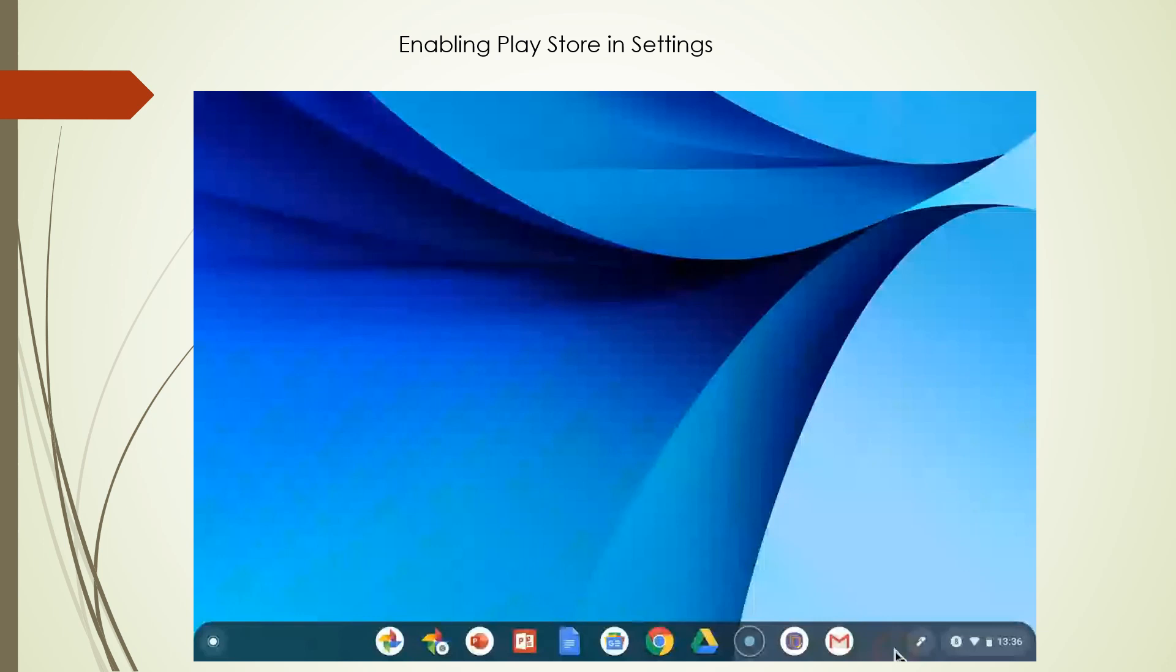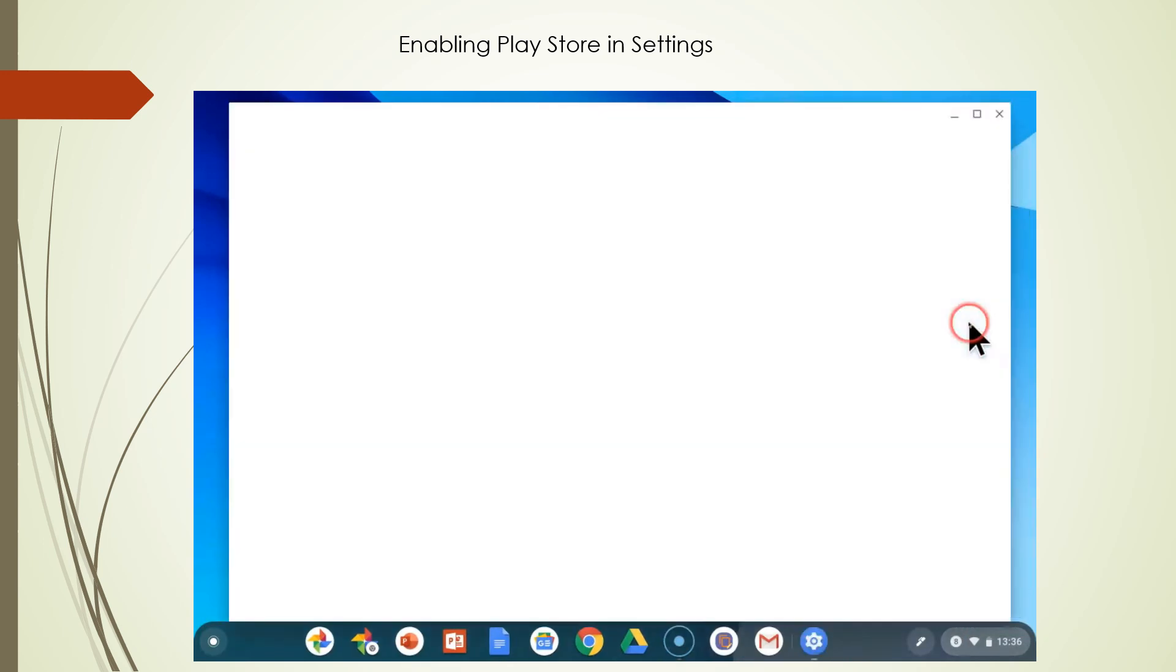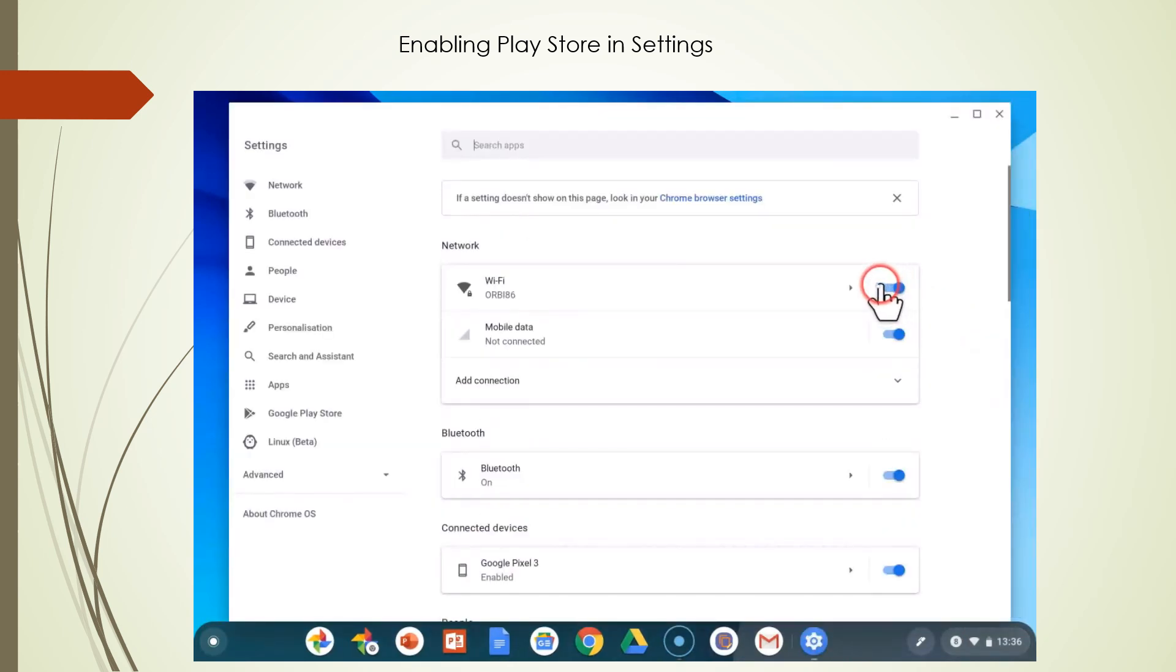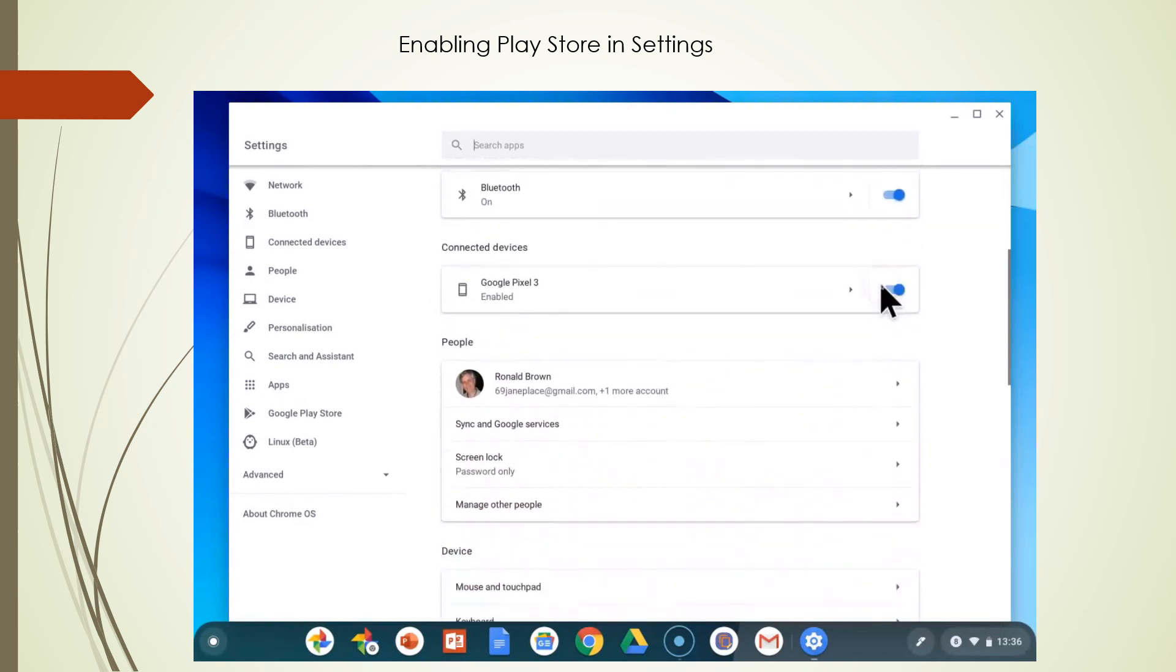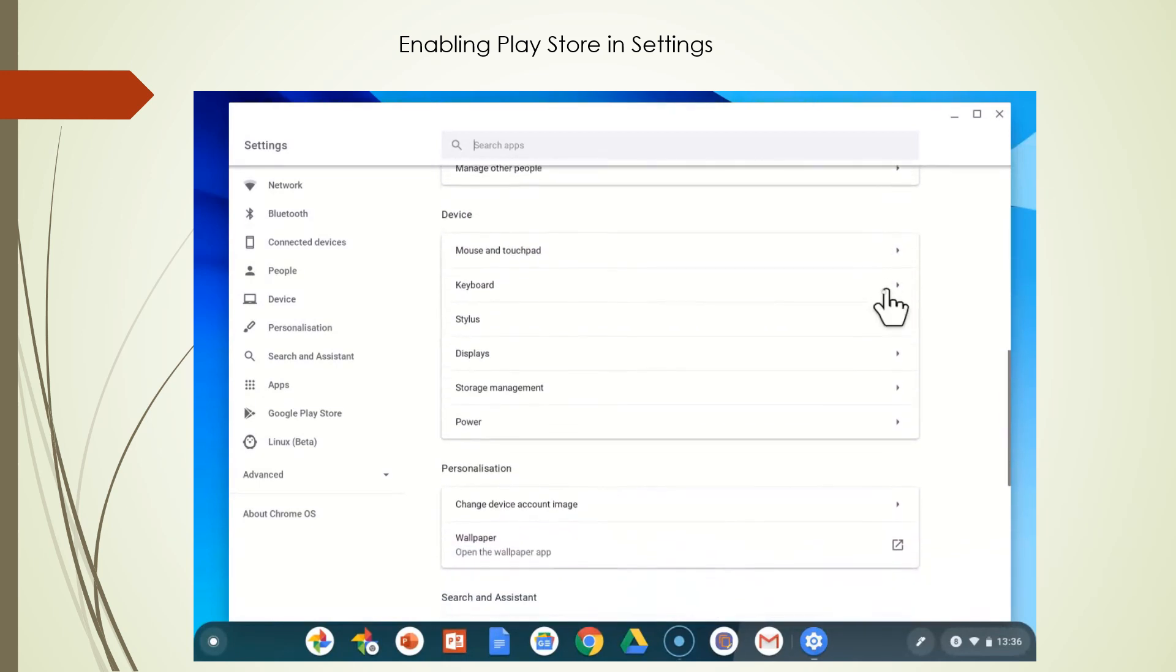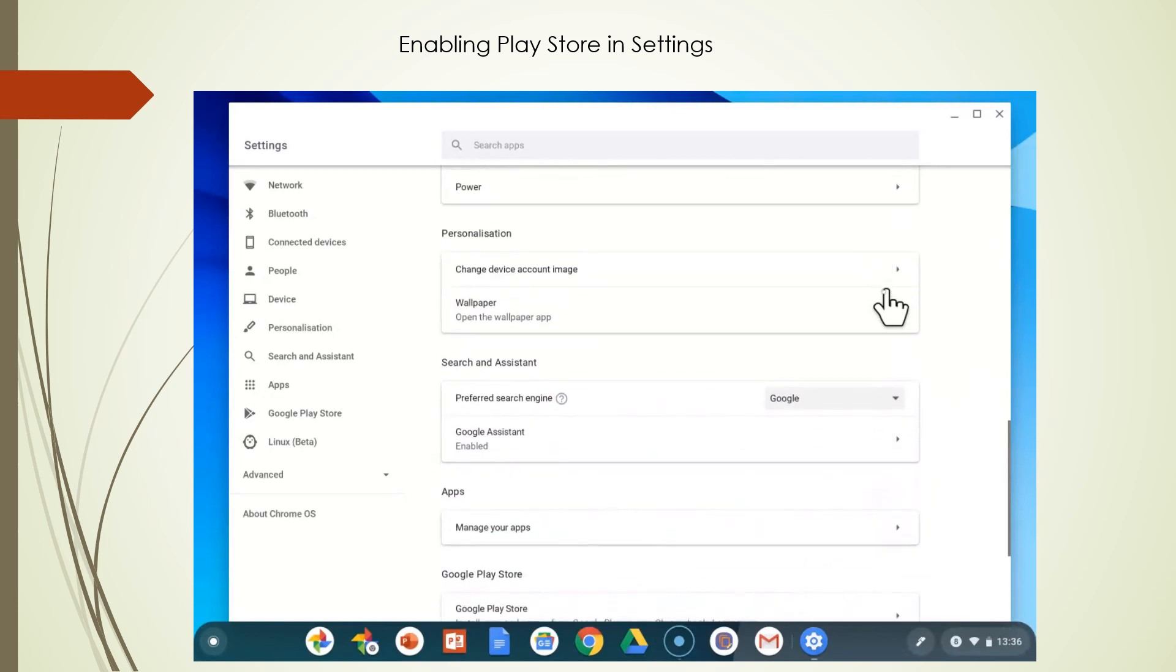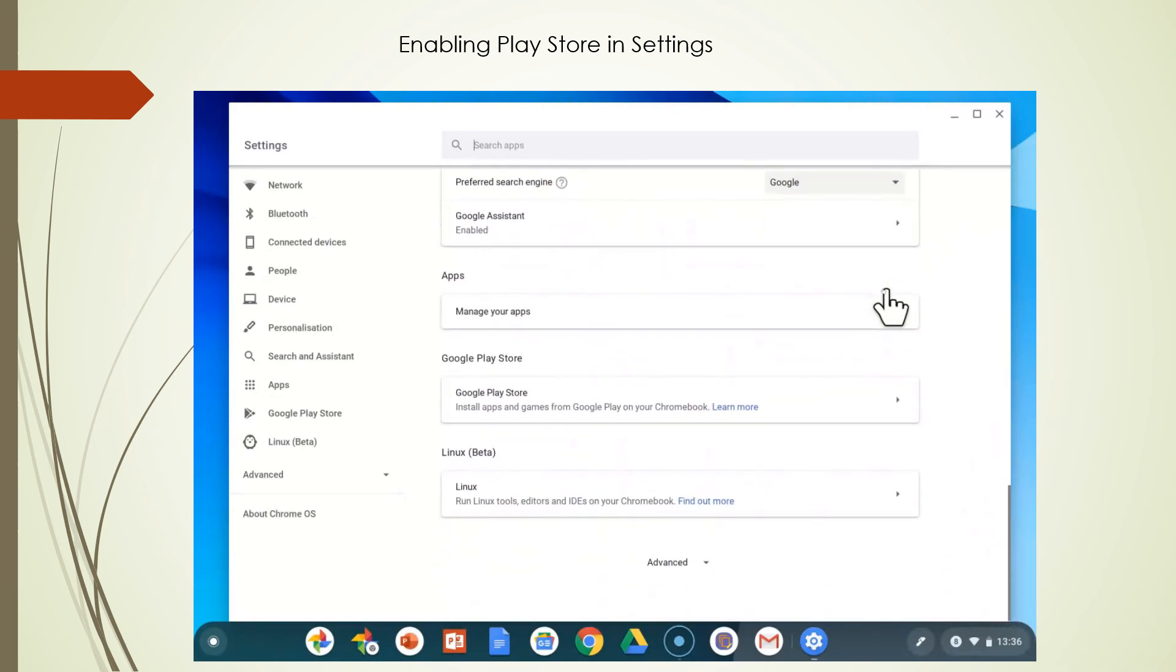Enabling Play Store in settings, I wanted to go over the settings within the Play Store for Android apps. Let's go to our settings, and we're going to scroll way down until we come to the Google Play Store.